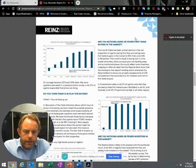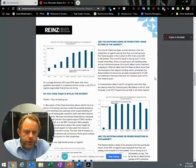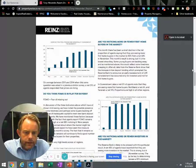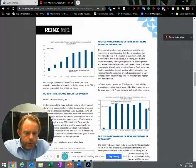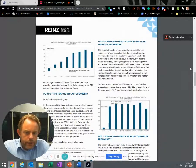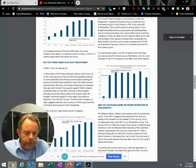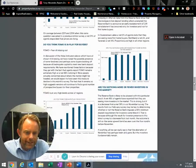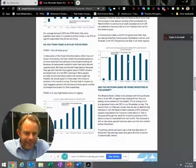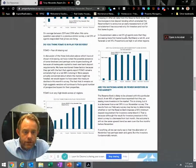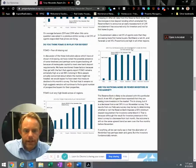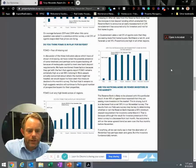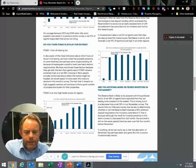Real estate people were asked: are you noticing more or fewer first home buyers in the market? There has been a small decline in the number of people saying they see more first home buyers. 50% are saying yes, make of that what you will. In Queenstown Lakes, 0% of agents noted they're seeing more first home buyers. So it can vary from area to area.